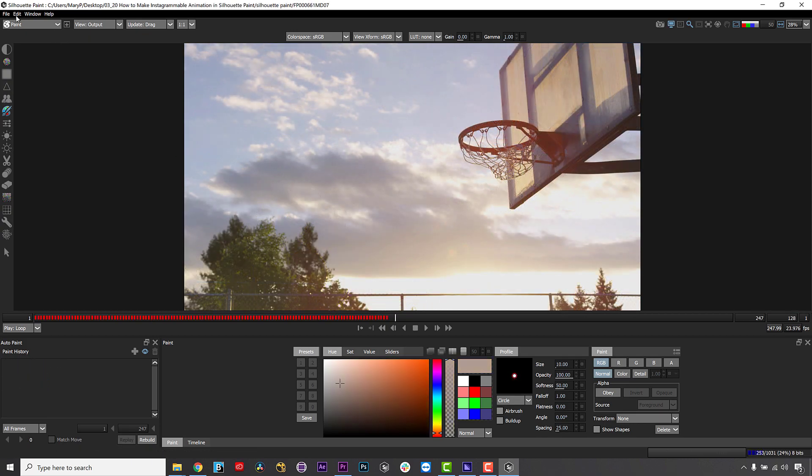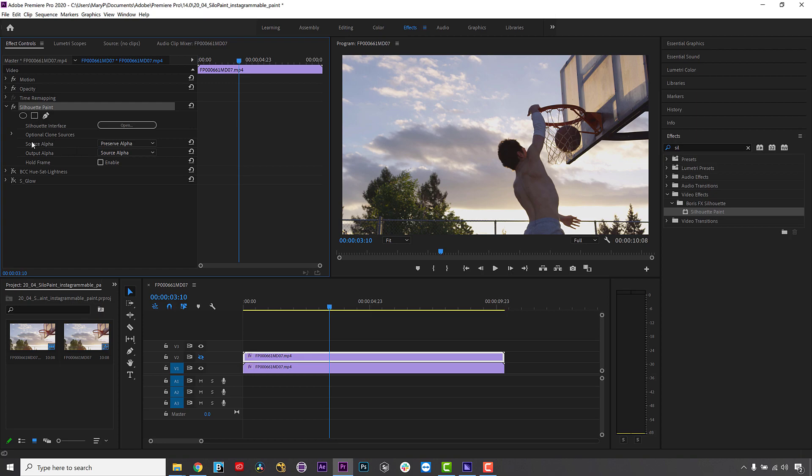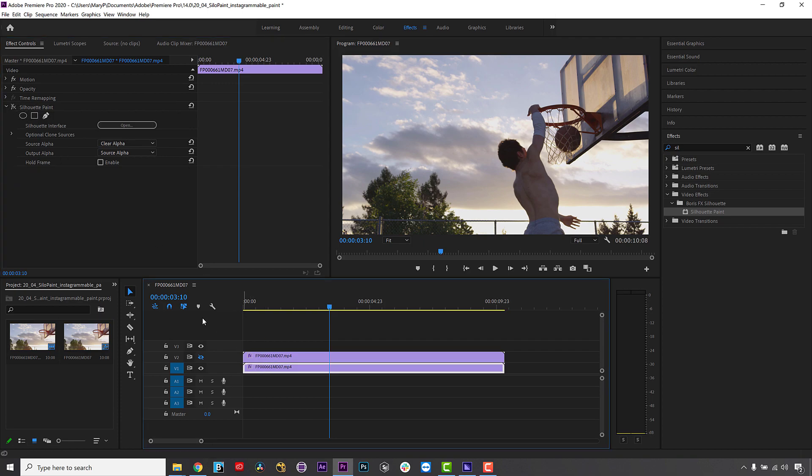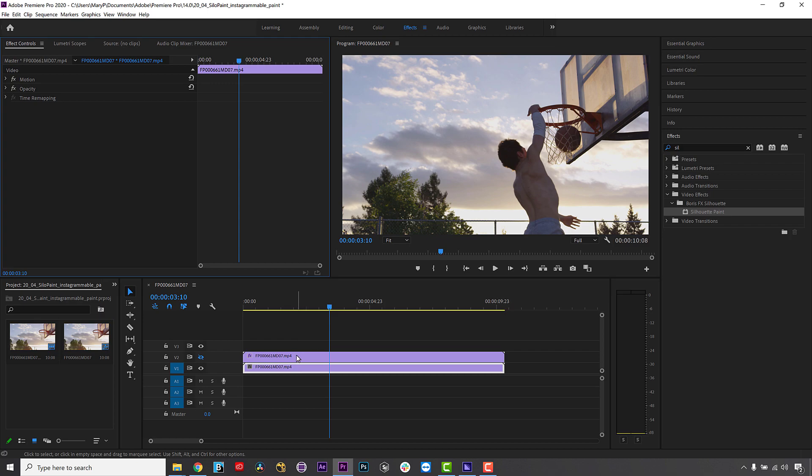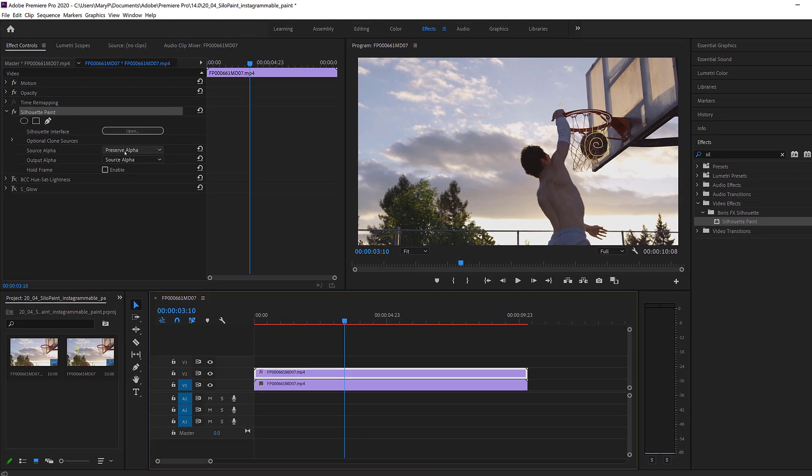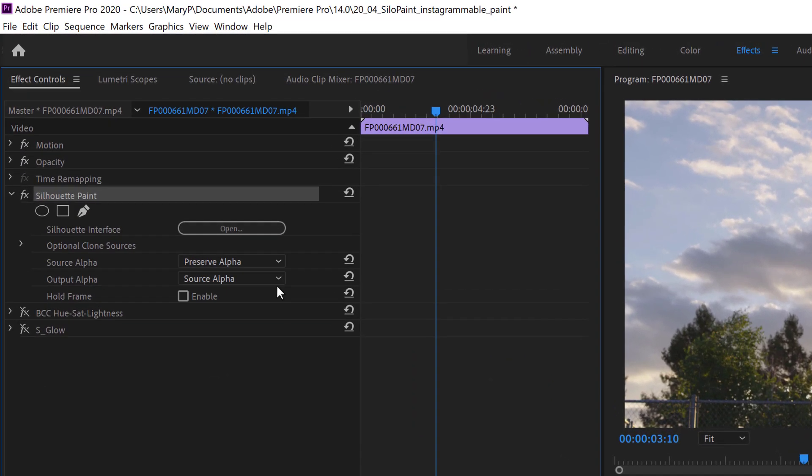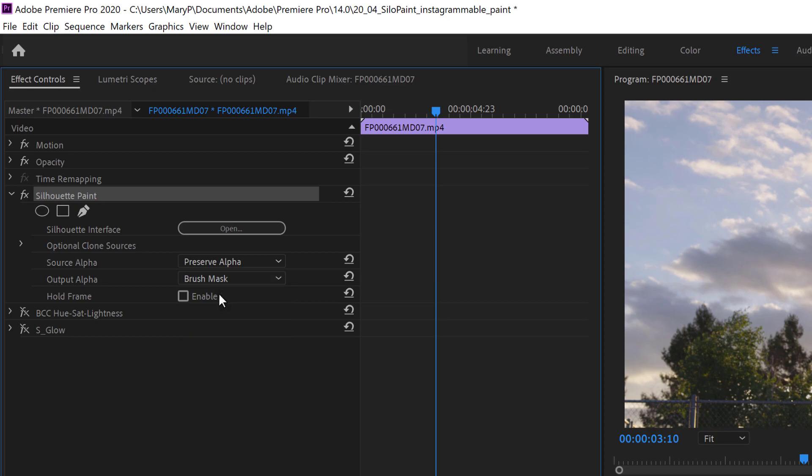Once I am done painting, I can save and close. In the Silhouette Paint interface, I can apply my paint as a composite or as only paint. In this case, I want to duplicate my layer and use the original footage as a background layer. For my Silhouette Paint layer, I can toggle the Composite Paint option off and apply effects to my paint stroke however I like.